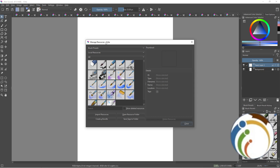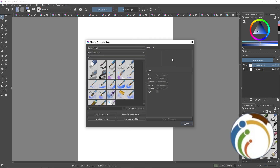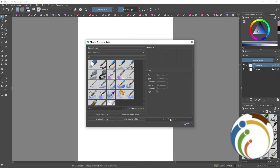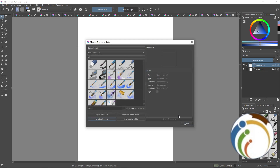Now select the Reset Bundle. If you can't see it, click on Create a Bundle like this, then click on Save.